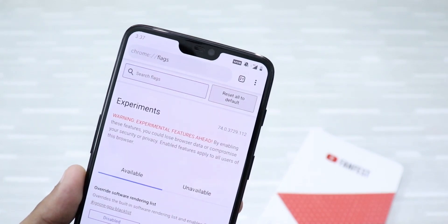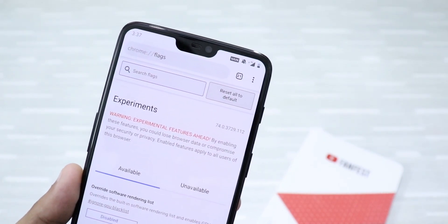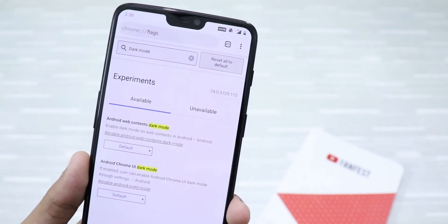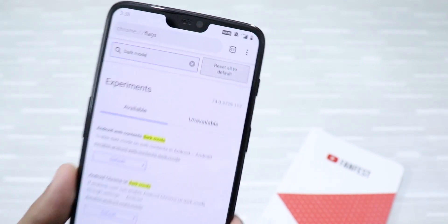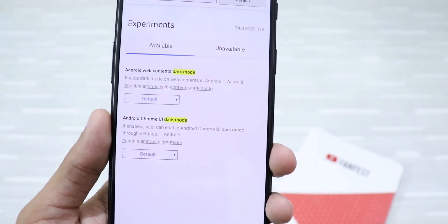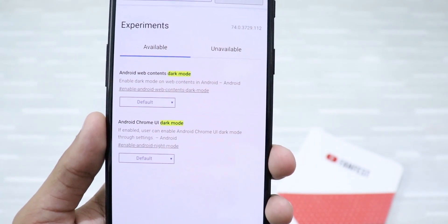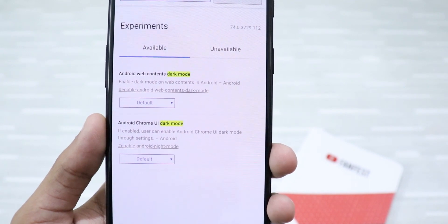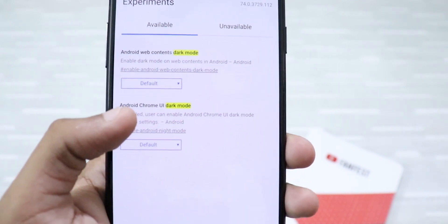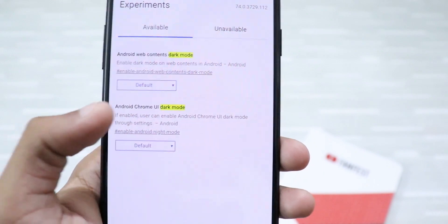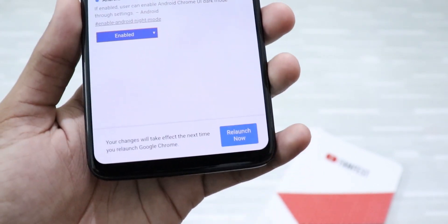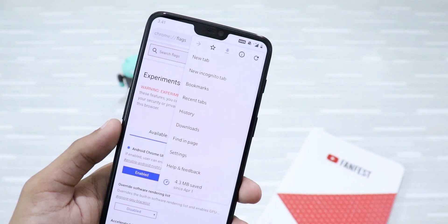This will take you to Google Chrome's experimental features page — this is where all the magic happens. Just search for 'dark mode' in the search bar and you will find two options: 'Android web contents dark mode' and 'Android Chrome UI dark mode.'